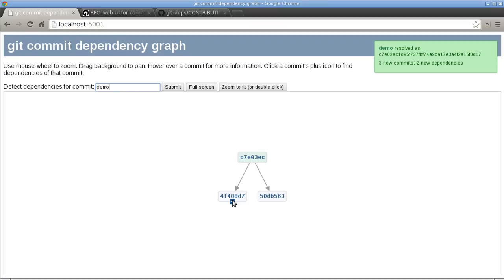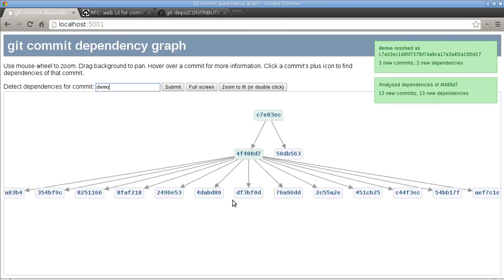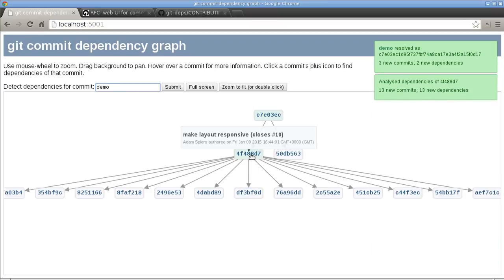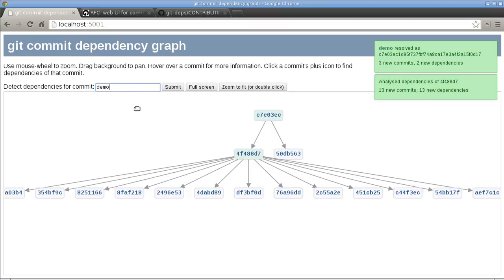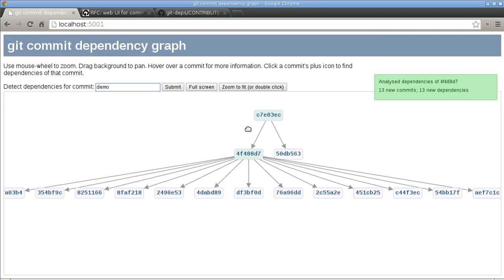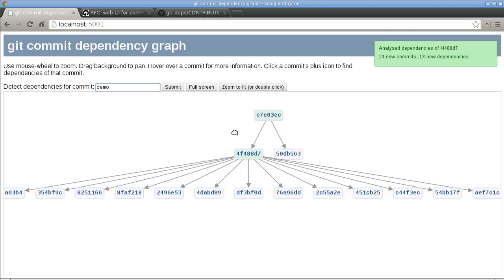And that will expand, so it's equivalent to typing the hash of that commit in here or some reference to it, but it's just a bit more user friendly. And we get told that we've found 30 new dependencies here.